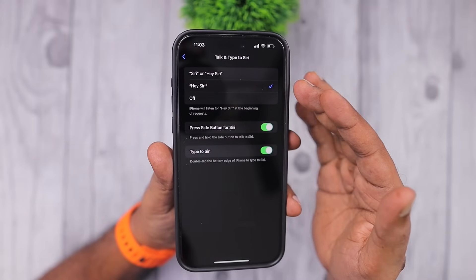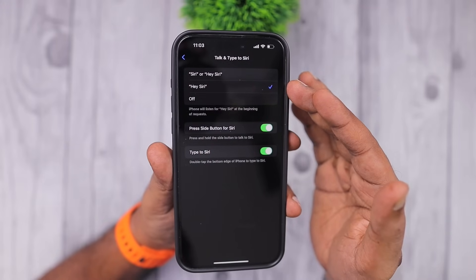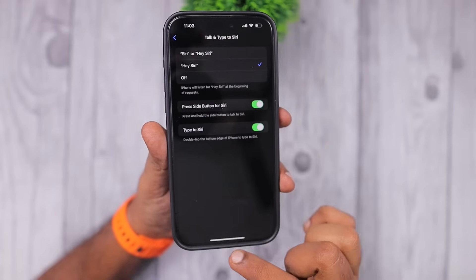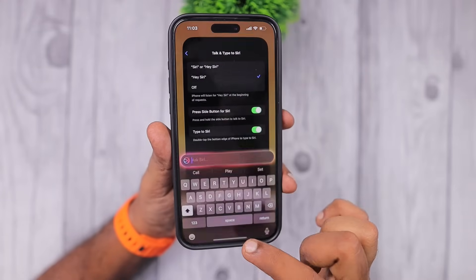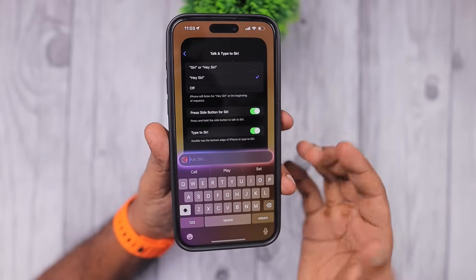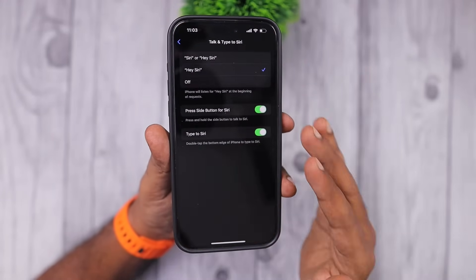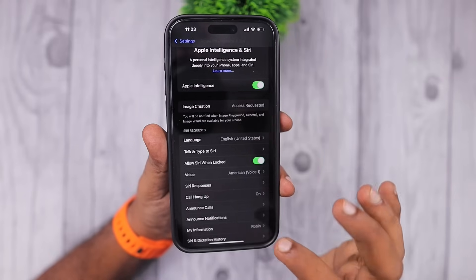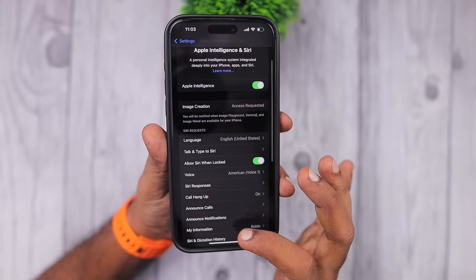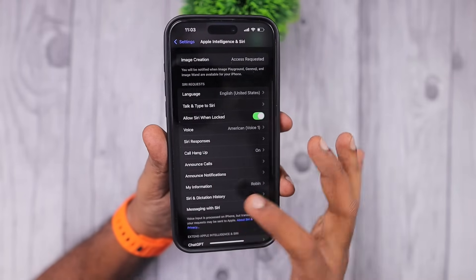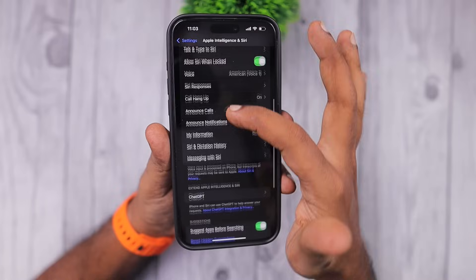I don't want to say the wake word and trigger Siri on your iPhone or iPad nearby. Simply select as per your convenience — how you want to talk to Siri, how to summon Siri with the available options — and you can enable the Type 2 Siri.